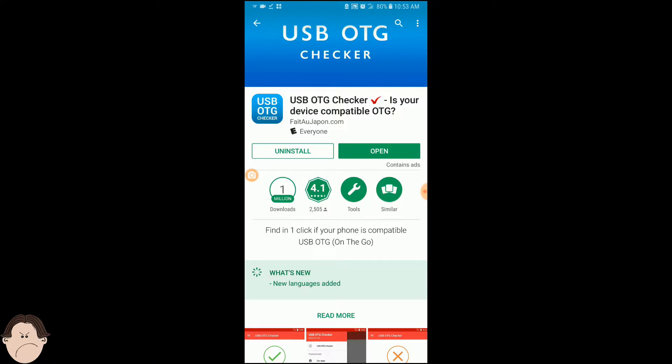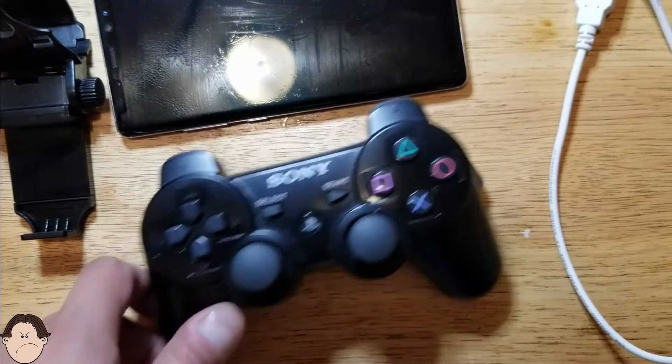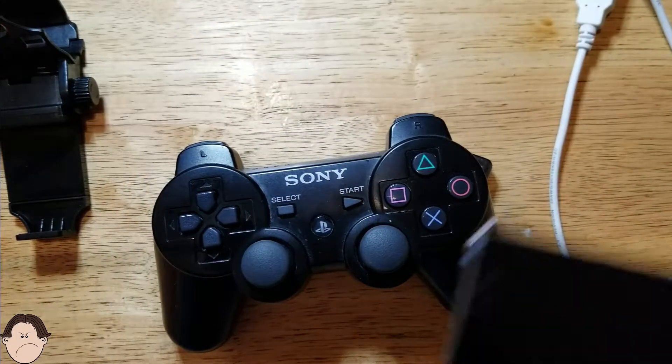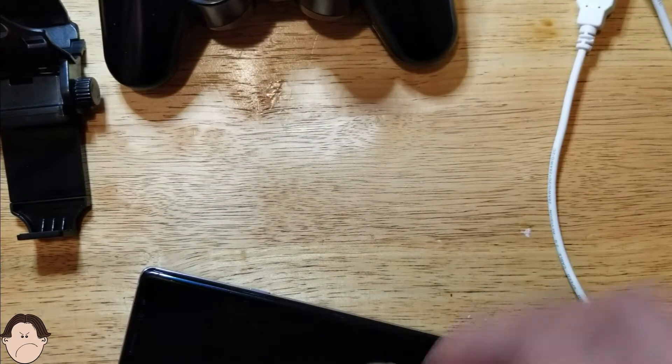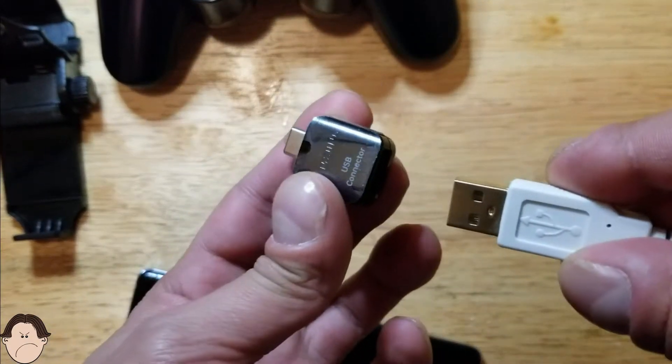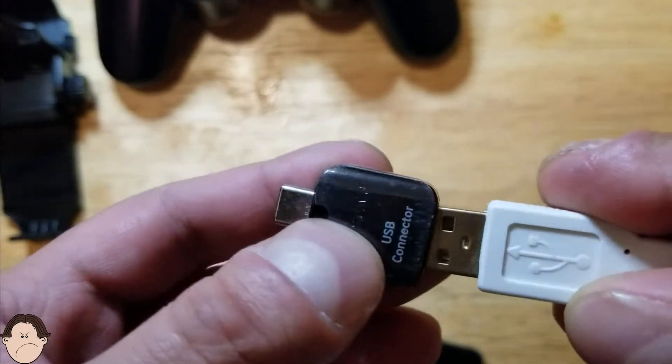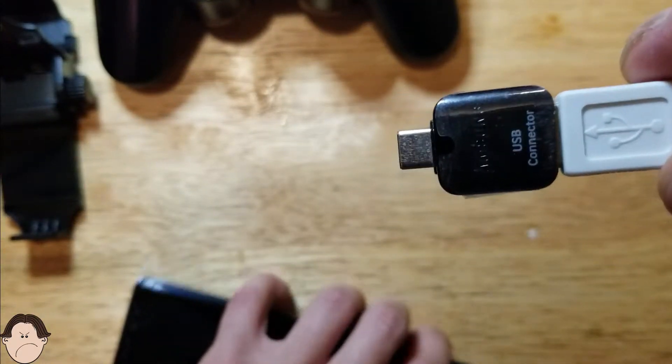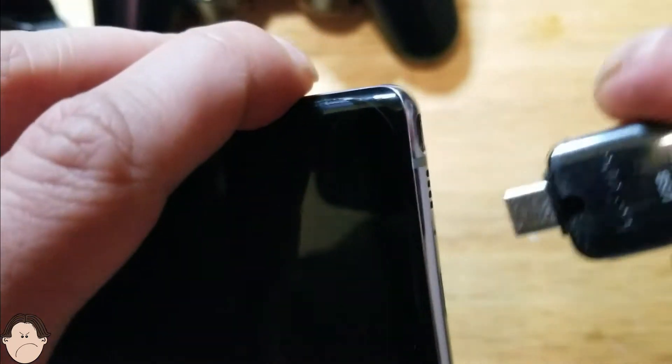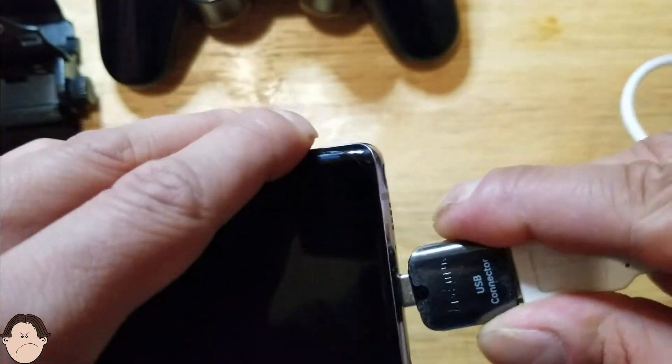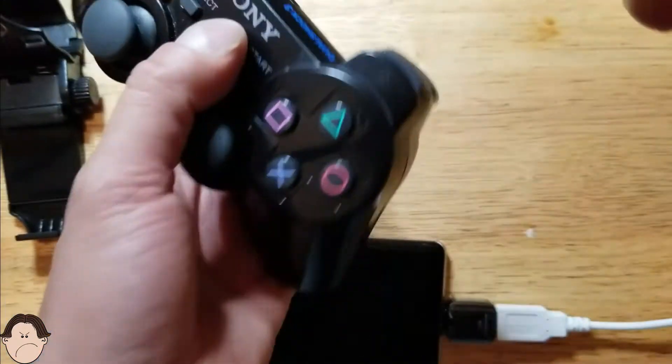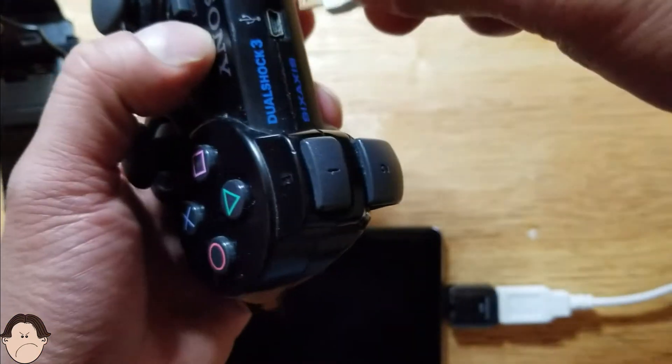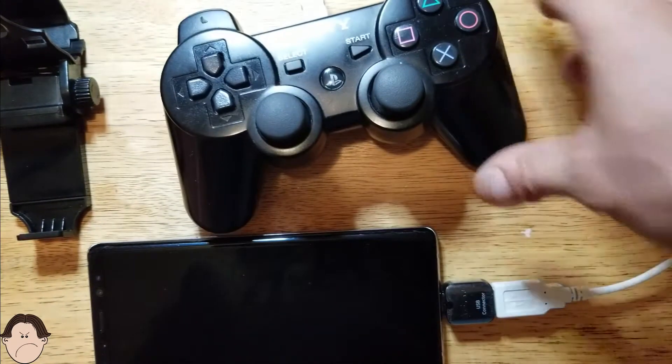All right, so here we are on our phone. We're going to go ahead and just connect our wire, our adapter, to the USB. And we're going to take our USB and attach it to our phone. And we're going to take this end of the USB and we're going to put it in the PlayStation, like so.